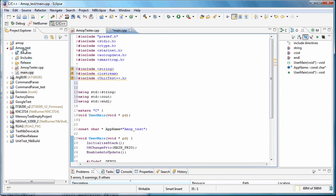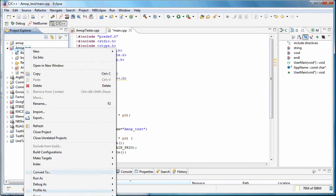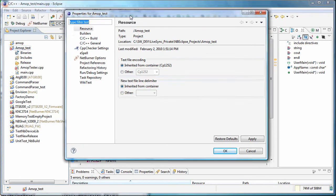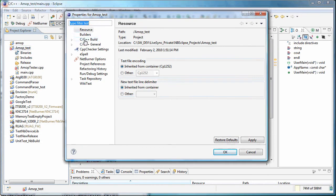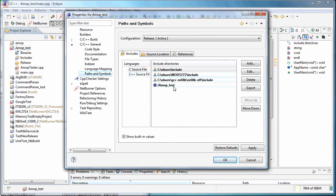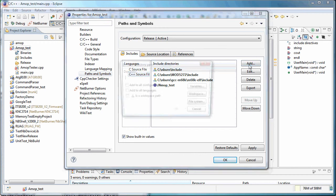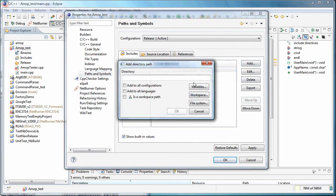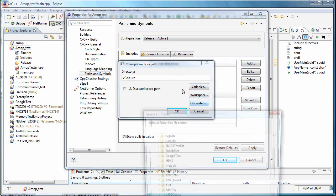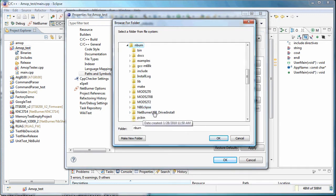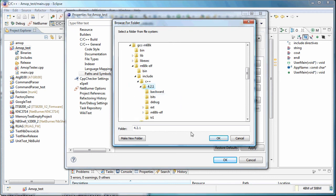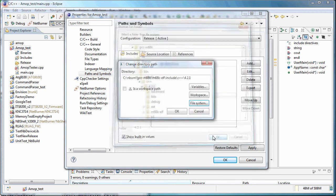And so now we need to go putting all the correct references that we need for libraries, and let's do that right now. So I'm just going to go down to properties, which was off the screen on the project, and we'll go to C++, paths and symbols, and let's just go ahead and add. And we need the regular NetBurner C++ stuff.